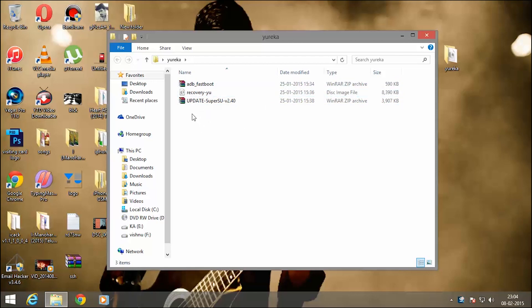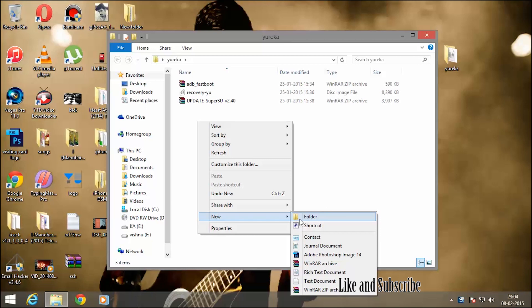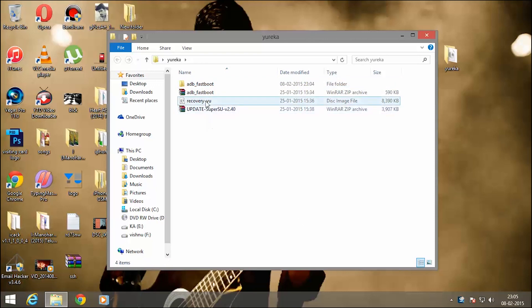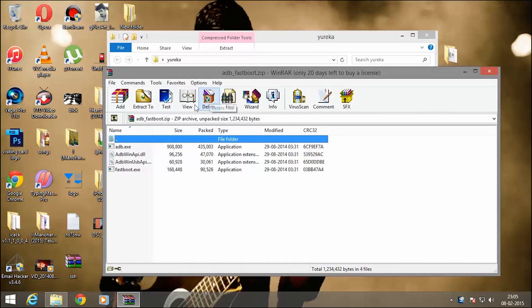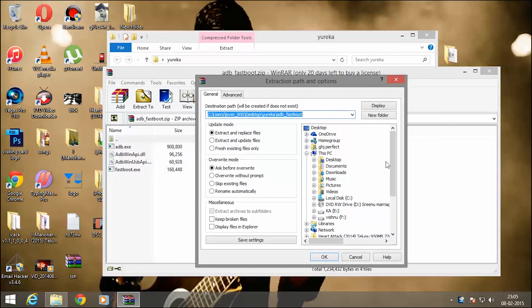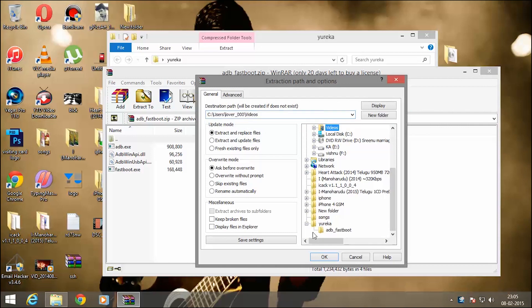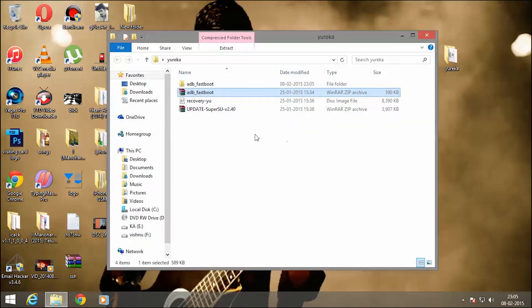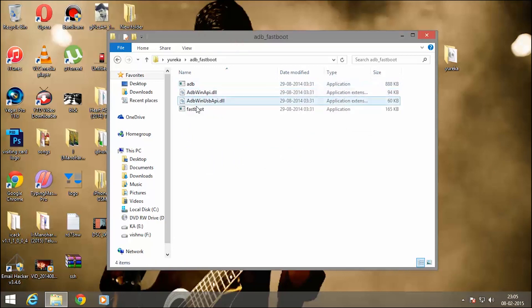Let's create another folder and name it as adb-fastboot, as you are seeing in this video. Now let's open this zip file and extract all the files into the folder I just created, that is adb-fastboot. Now you can see the files have been extracted in this folder.